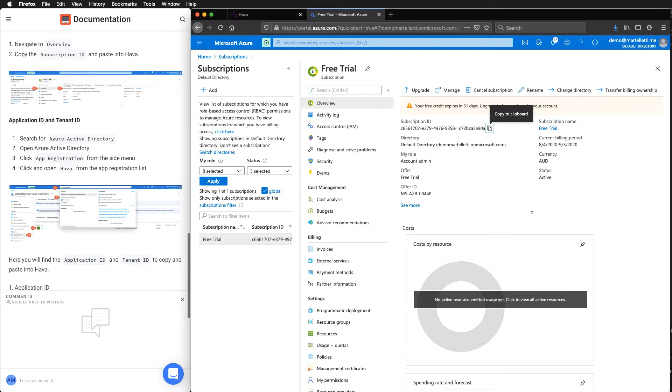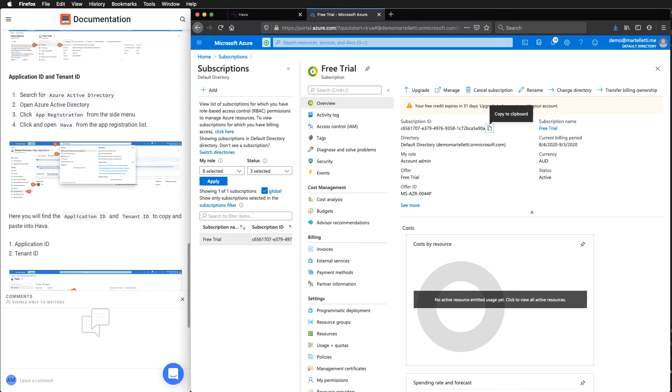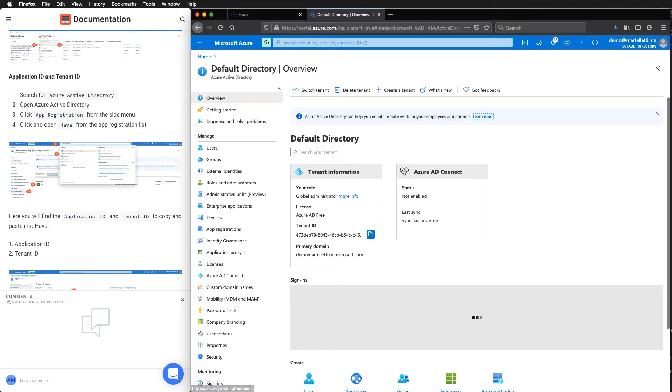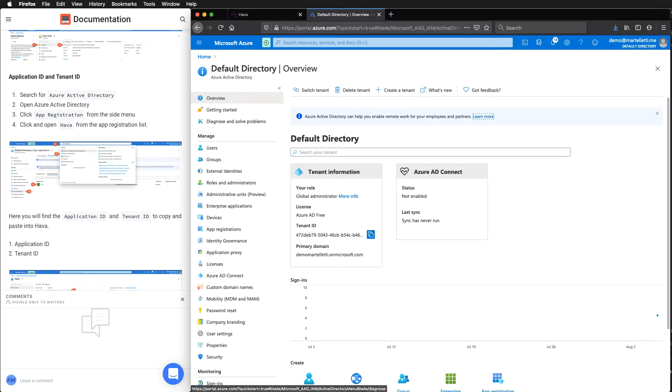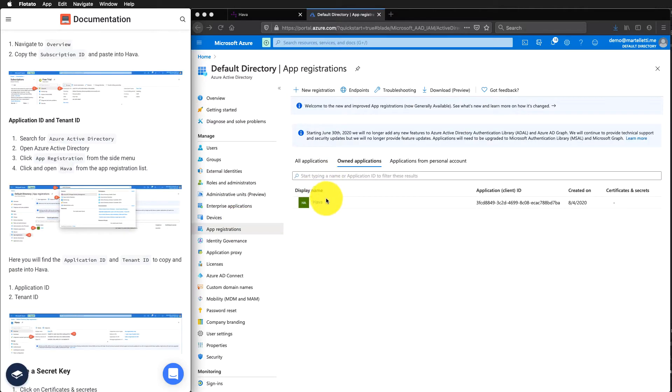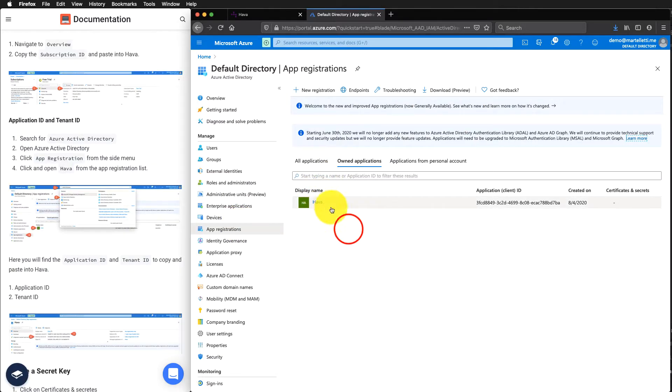Jump back over to the Azure dashboard. Now we want to find the application ID and the tenant ID. To do that, we need to go back into the Azure Active Directory. We'll come down to recent services. And in here on the left hand side, again, we want to click on the app registration.